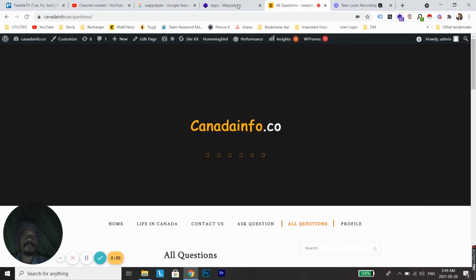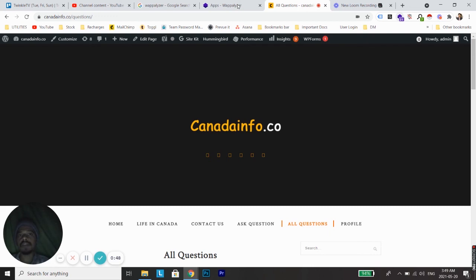You can add this Wappalyzer extension to any of your browsers and find out details or find out the CMS which a website is using. If you found this video helpful, do give thumbs up and subscribe for more updates. Bye bye, take care.